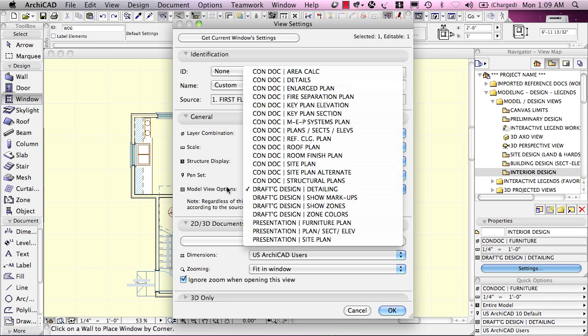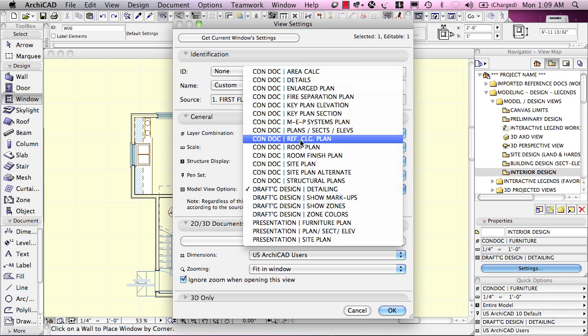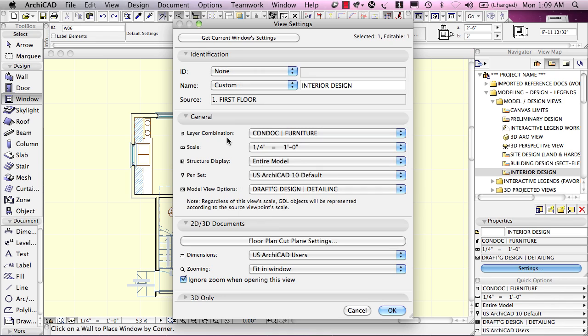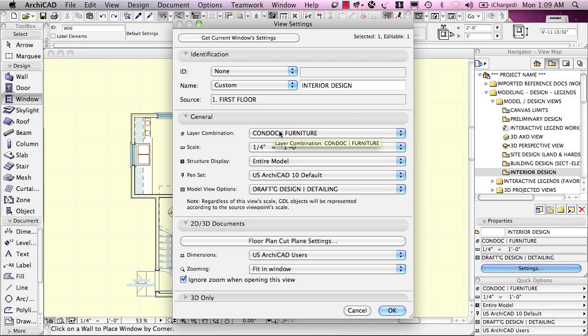So, model view options affect that as well as things like how the doors and windows are shown. For example, on a ceiling plan, we're going to have the doors and windows show quite differently than they do on a floor plan. So, these are the most primary settings that are part of a view, and we'll be spending a lot of time in this lesson on layers, and we'll be looking at the other ones in some other lessons later in the course.